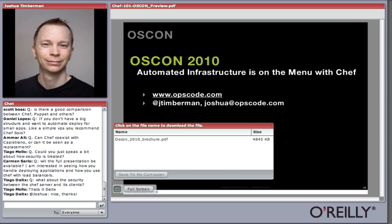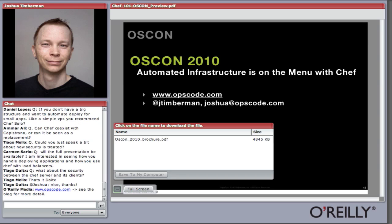Carmen asks if the full presentation will be available and is interested in how to use Chef with load balancers. We have an example of configuring HAProxy on our blog — it's a screencast by our CTO and it uses HAProxy with Chef and Search. If you want to take a look at our blog you can see that example. I'll be going through that in more detail during the OSCON tutorial. We also run webcasts where we'll be doing more application deployment examples and other recipes.